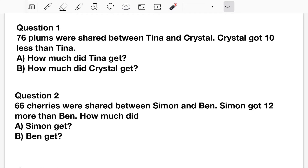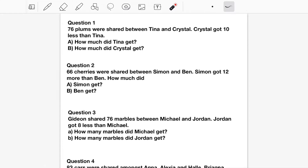Let's read Question 1. 76 plums were shared between Tina and Crystal. Crystal got 10 less than Tina. So who got less? Of course Crystal got less. We need to represent Crystal's amount as an unknown. We will use Box — or X — to represent Crystal's amount. I prefer to use Box. So C equals Box.